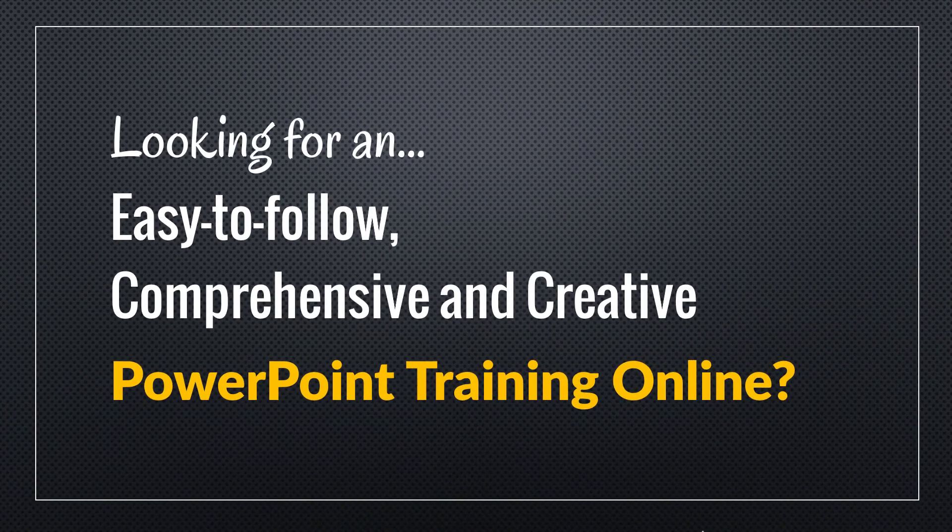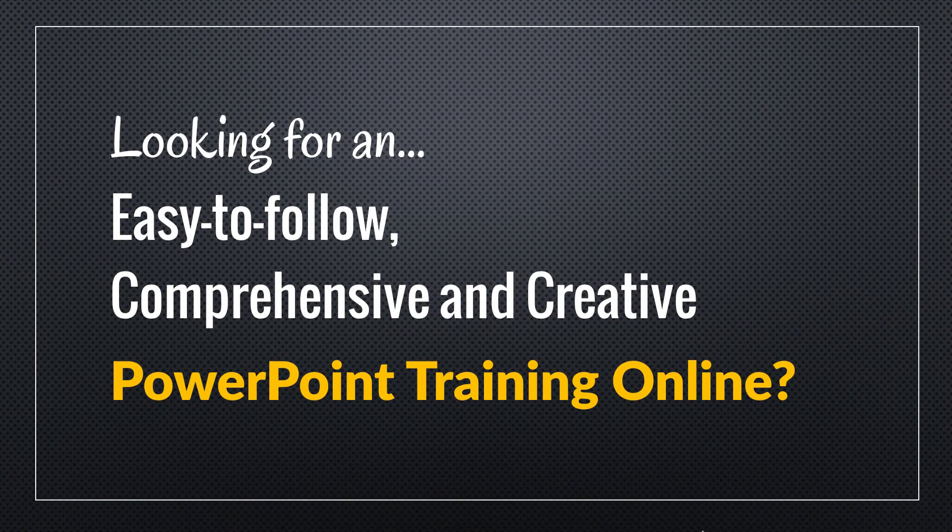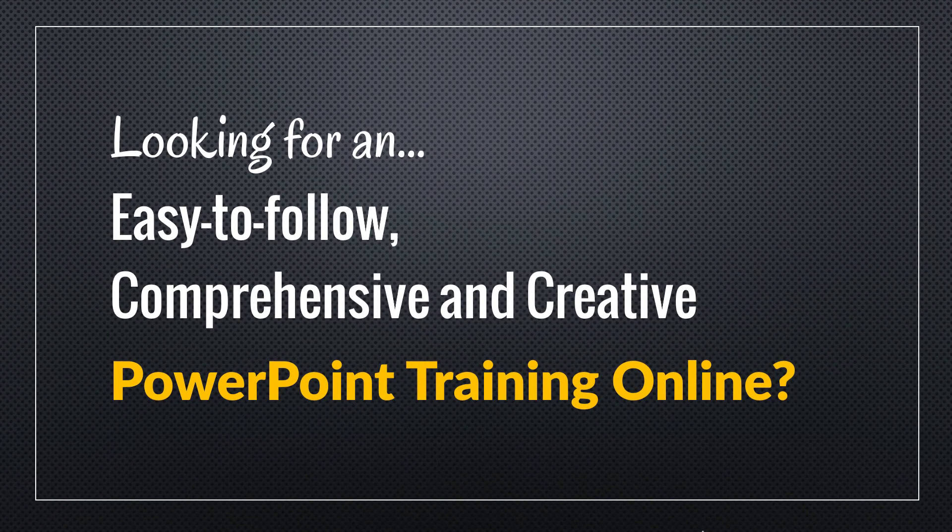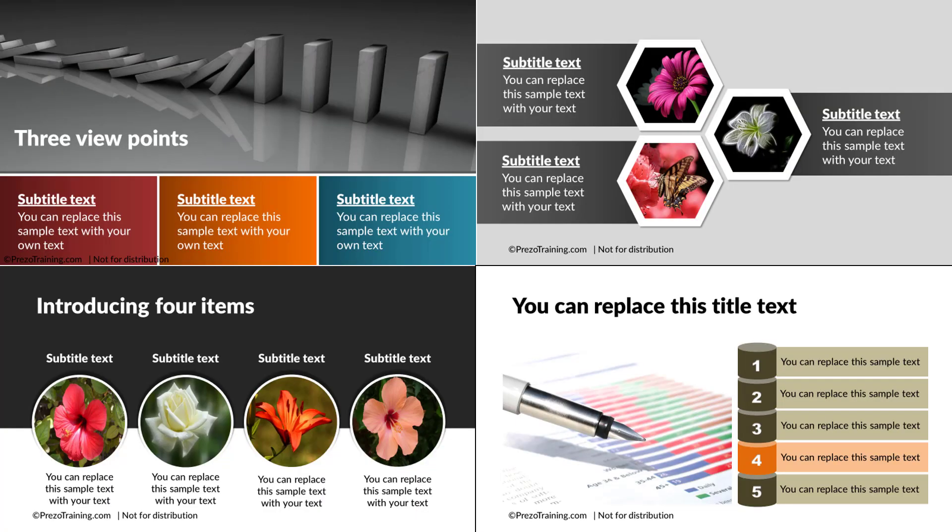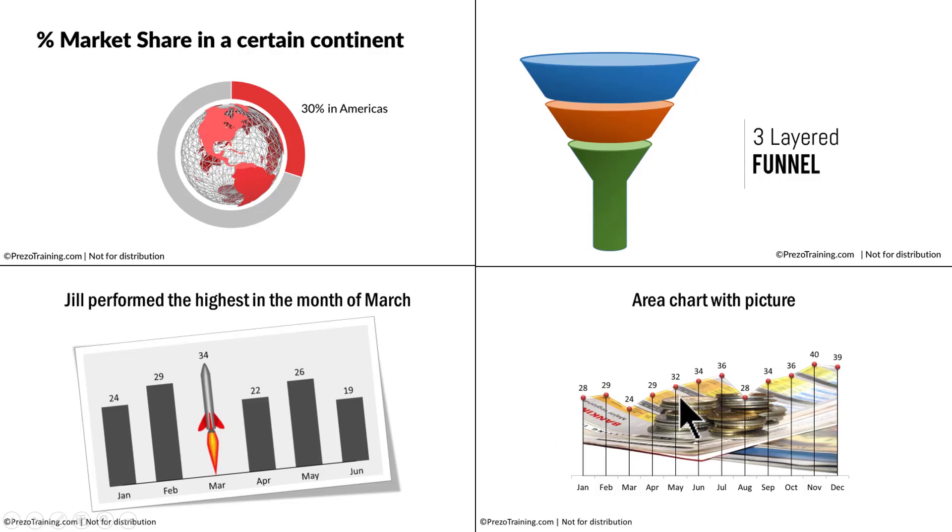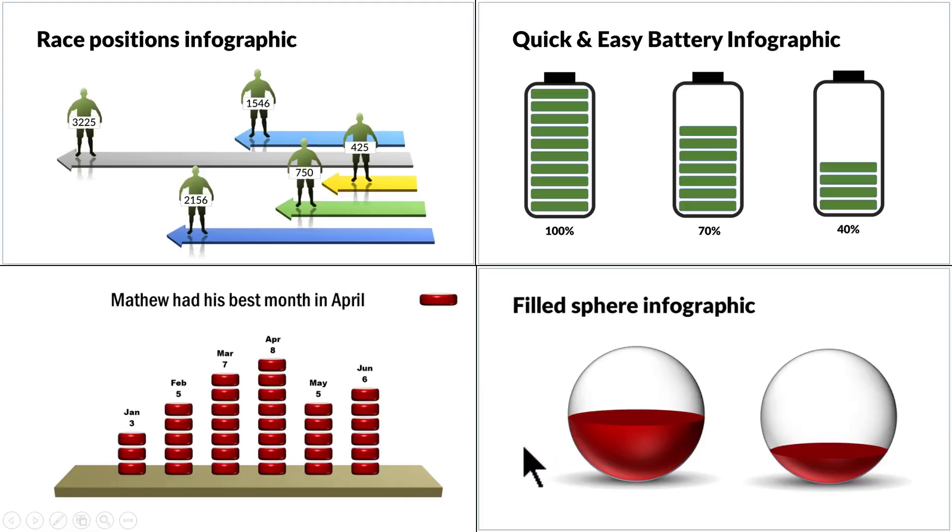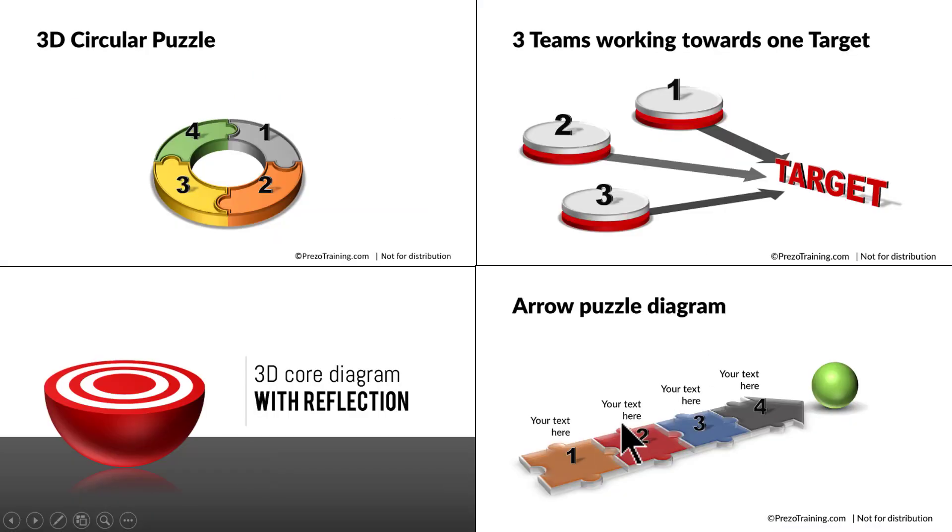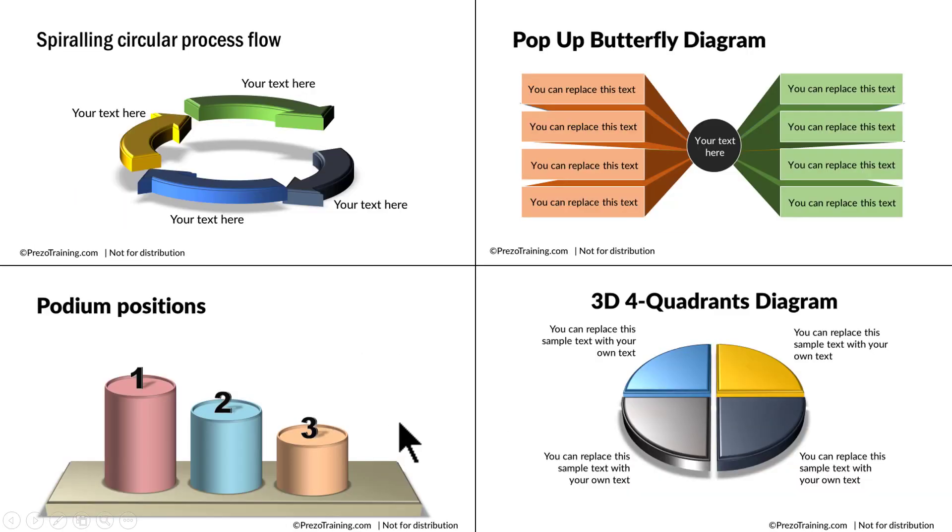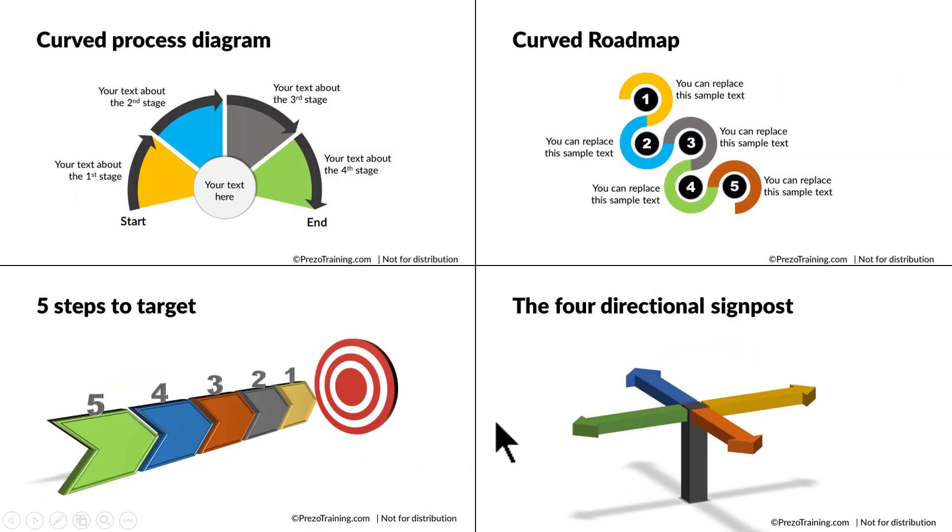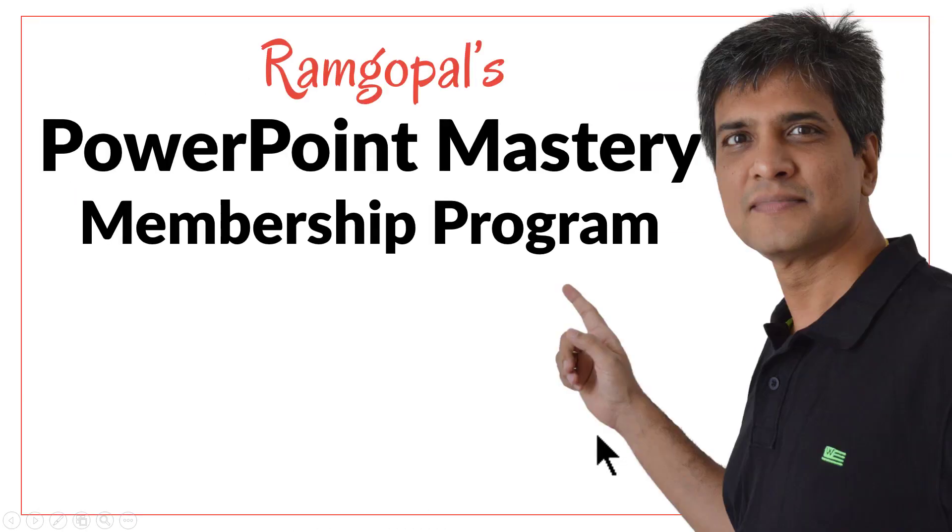Hey, are you looking for an easy to follow comprehensive and creative PowerPoint training online? Do you want to learn how to create beautiful picture slides like this? Chart slides like this, infographics like this, 3D graphics like this or in general beautiful slides like this, this or this? Then please join our Ramgopal's PowerPoint mastery membership program.